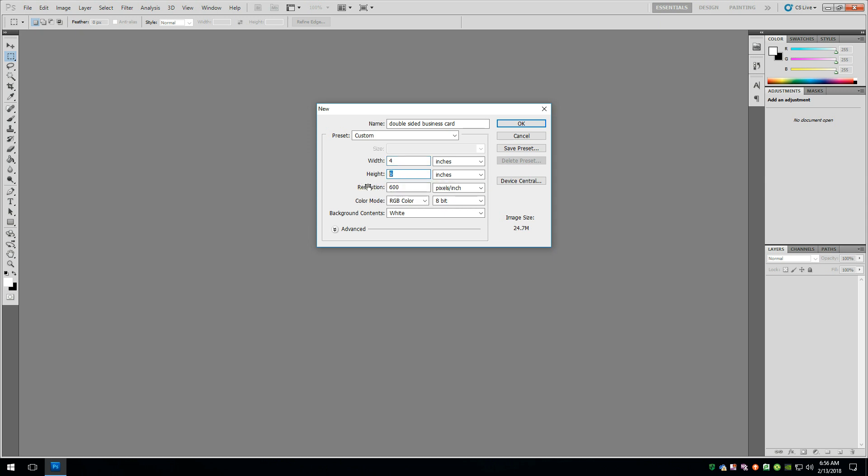And then the height of a business card is 2 inches. So times 2, 4. Quarter inch on each side gives us 4.5 inches high. Alright, so we'll go ahead and say OK.